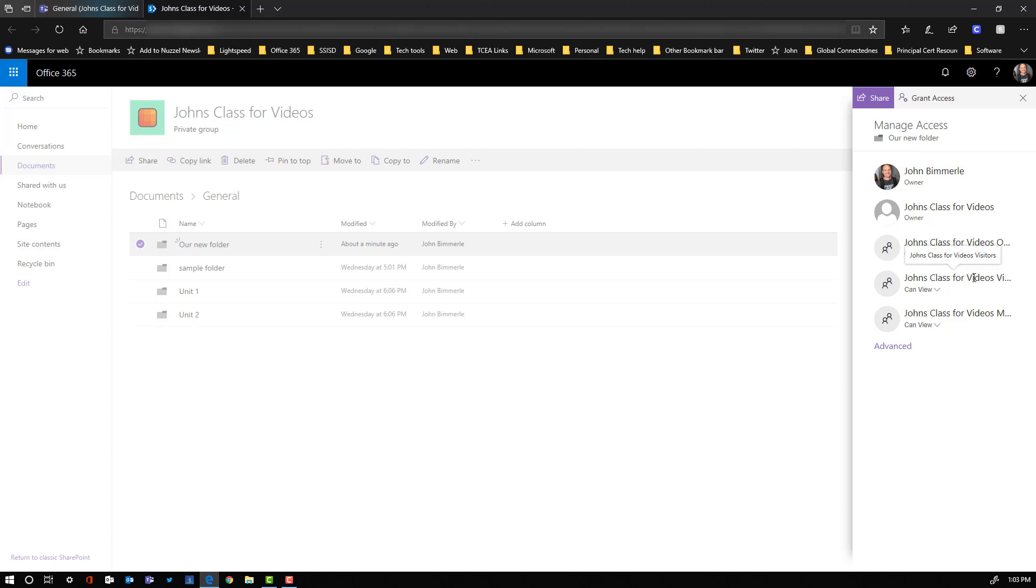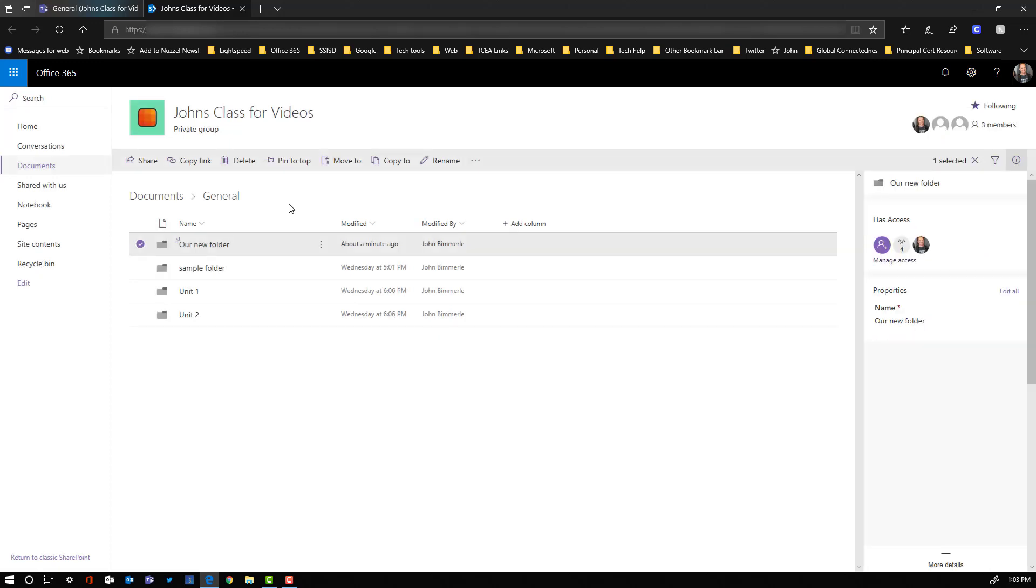And then right here you see we've got visitors. Well under the visitors it says that they can view. So by default visitors are only going to be able to view this. They cannot edit it. You could if you wanted to switch that click on this and say allow edit. But we're not going to do that at this point.